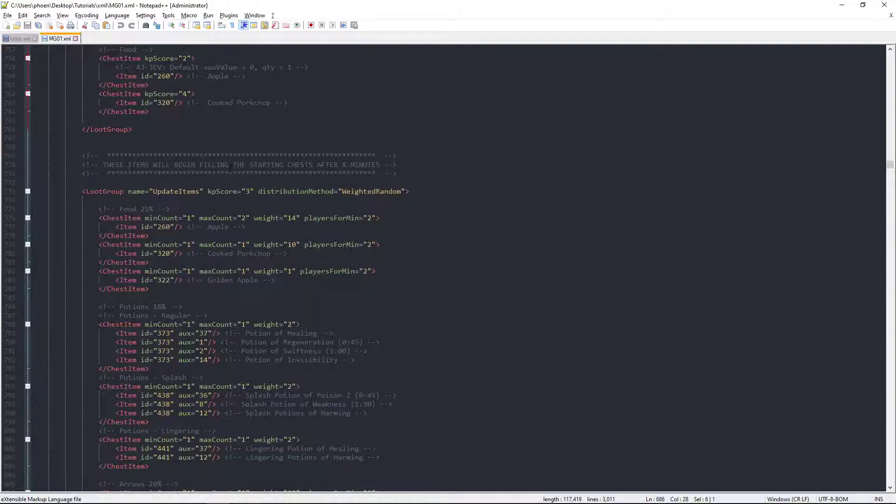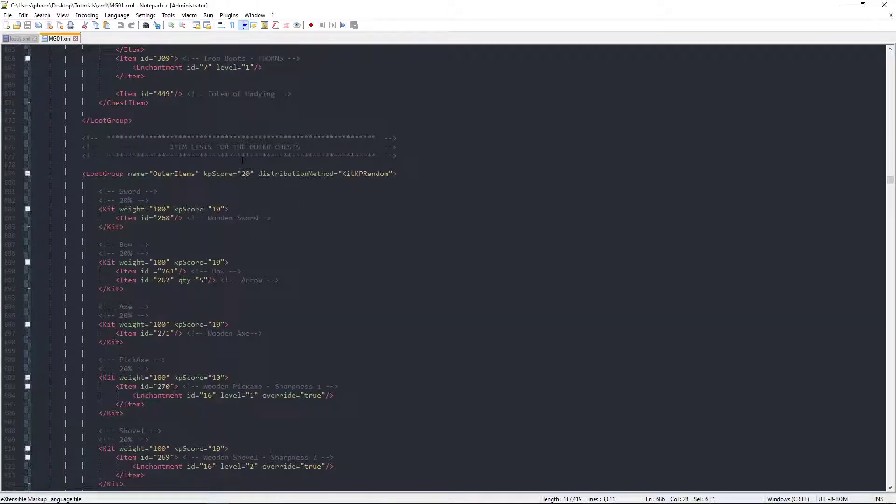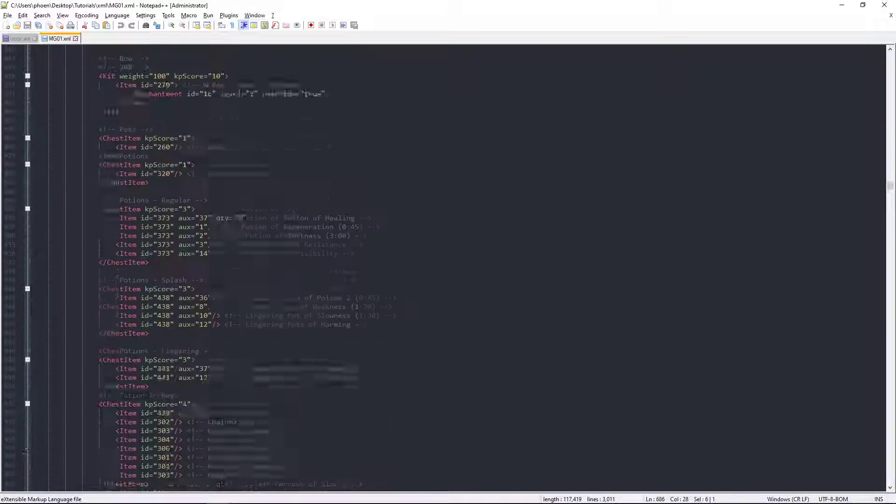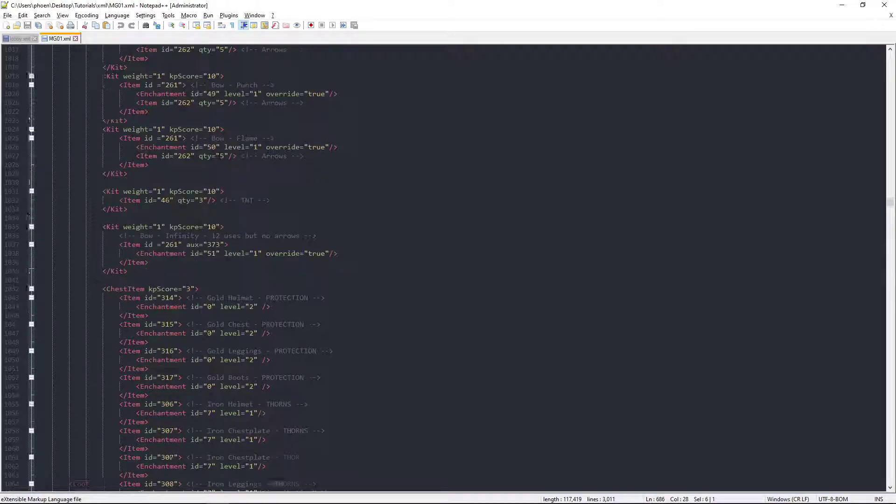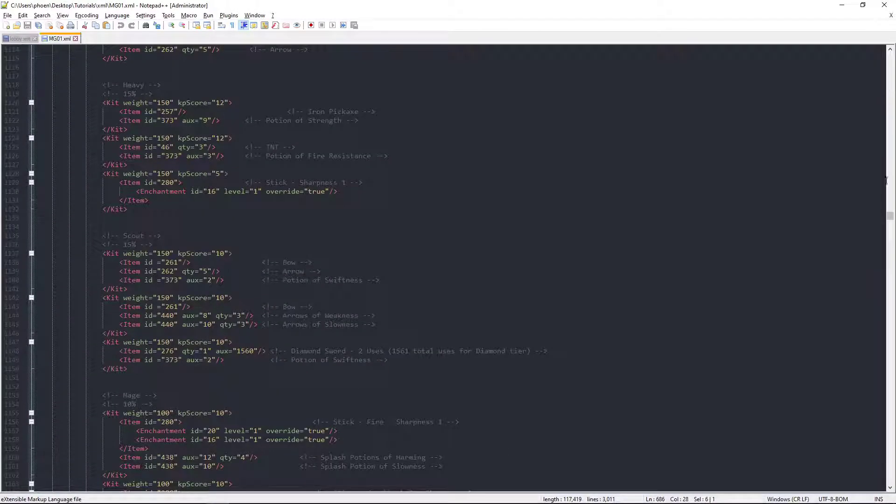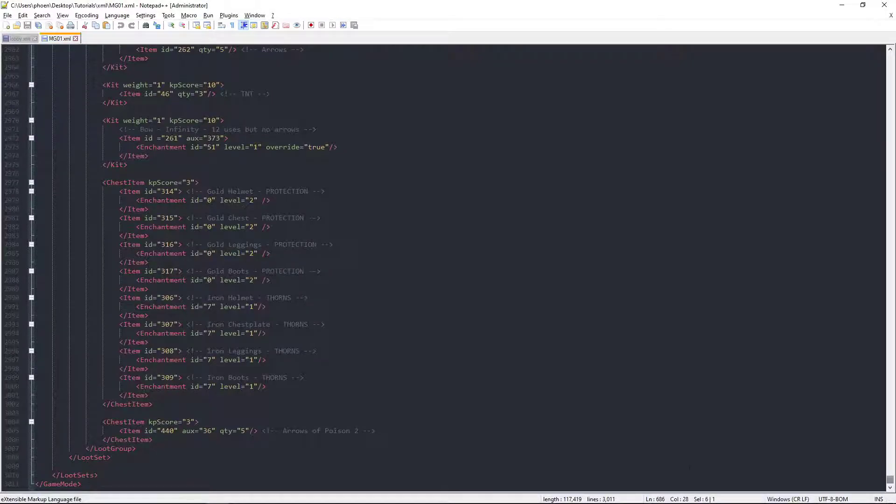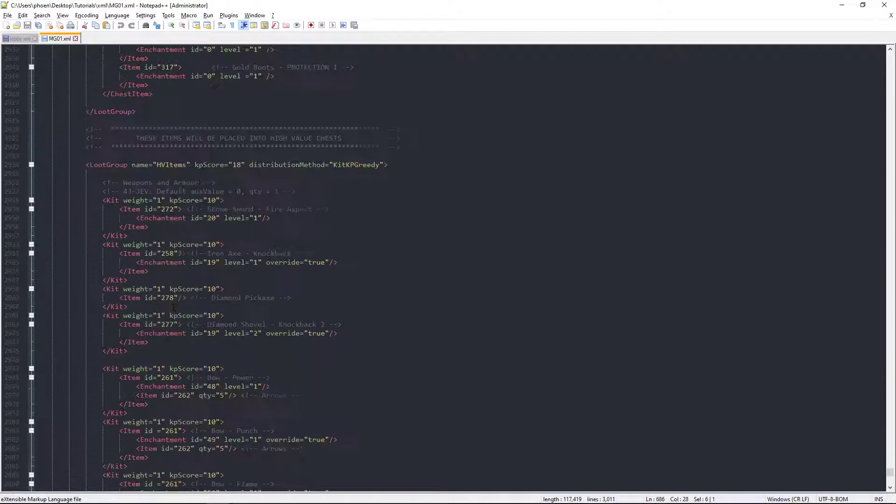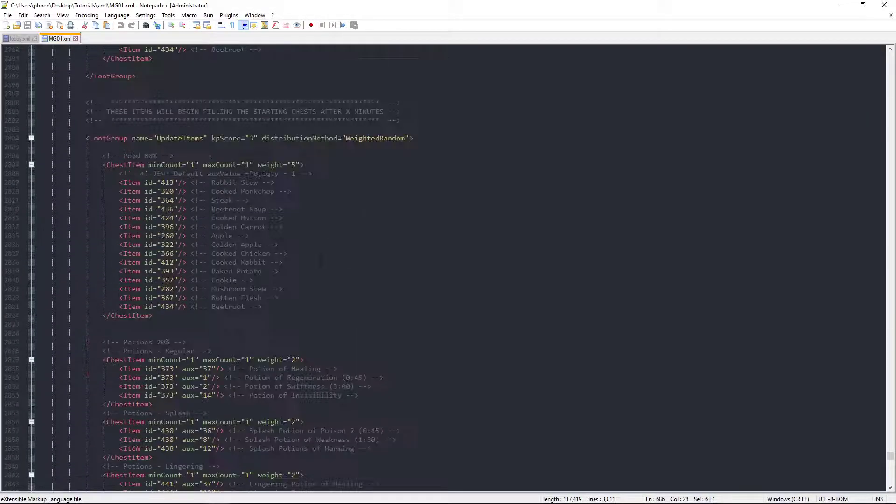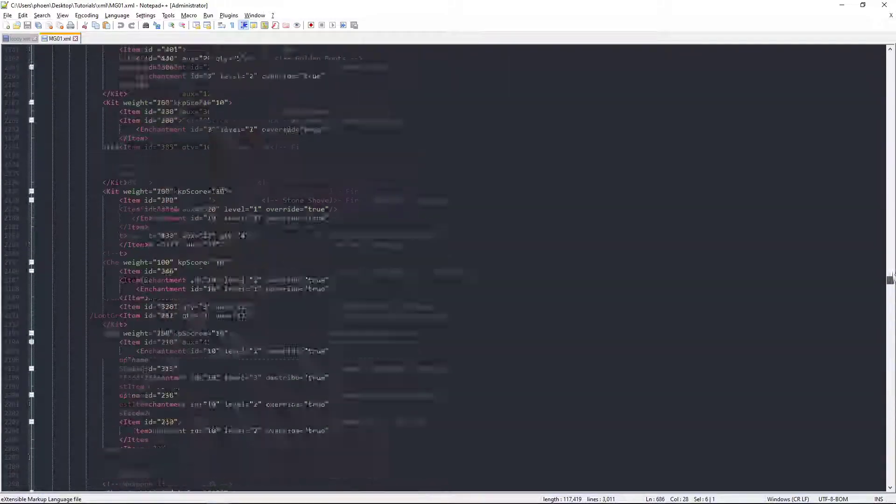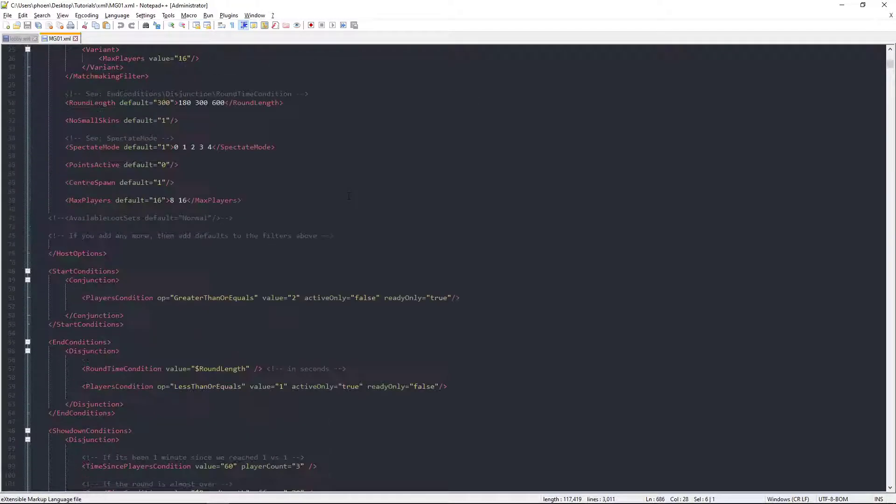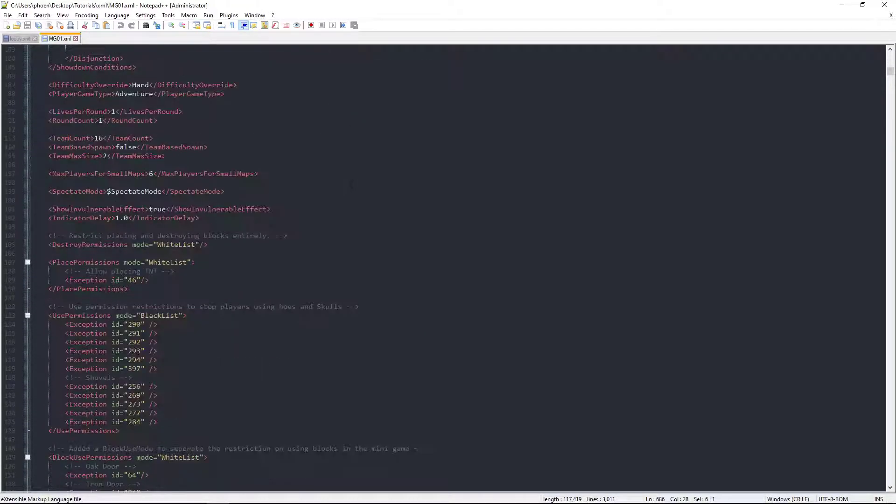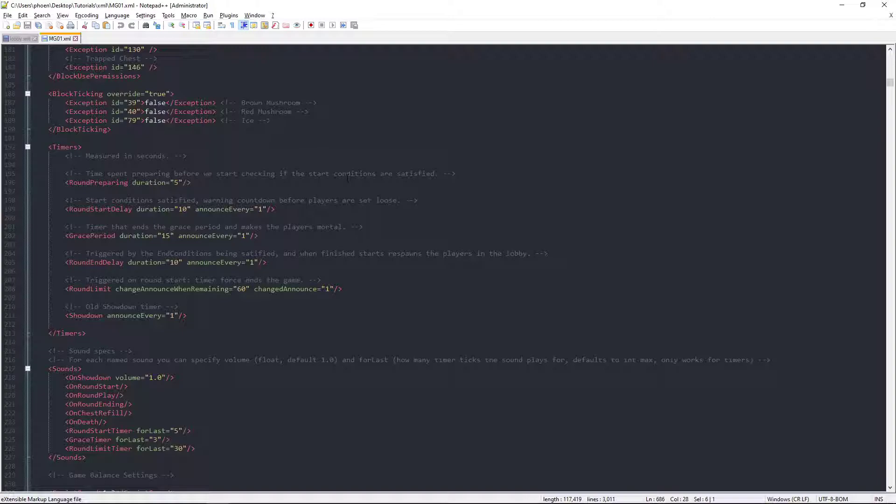These items will begin filling the chest after so many minutes. But yeah, super cool. You could head down to the bottom, go at it from the bottom up, top down, however you want.